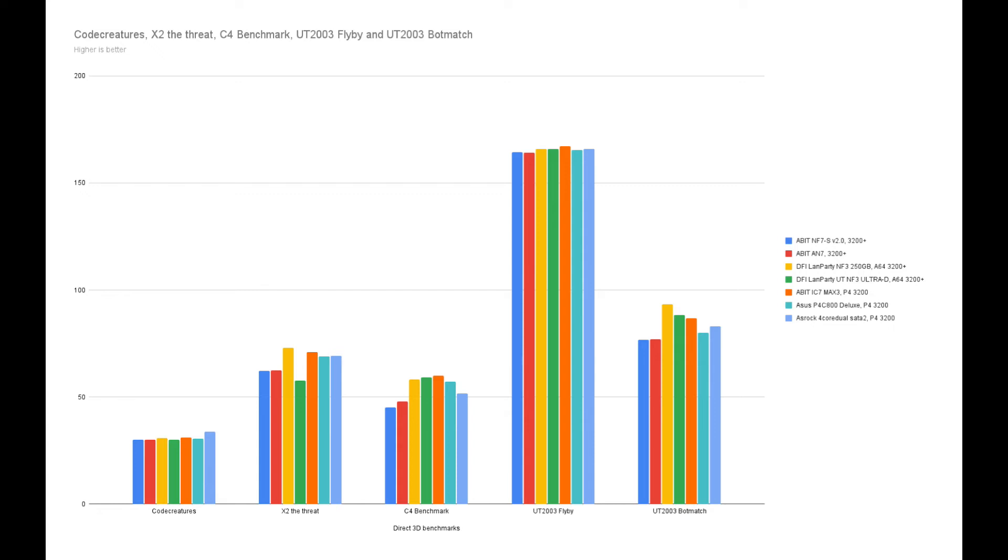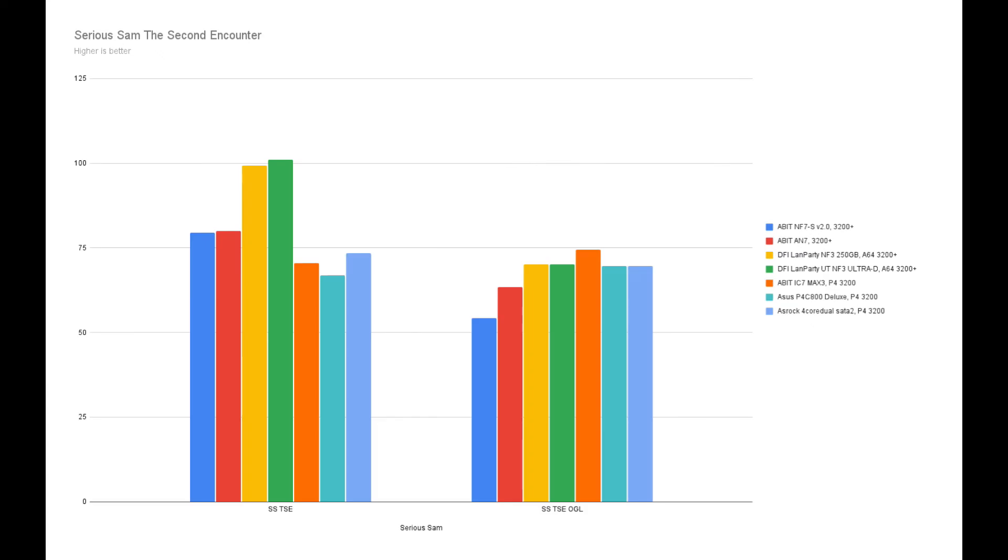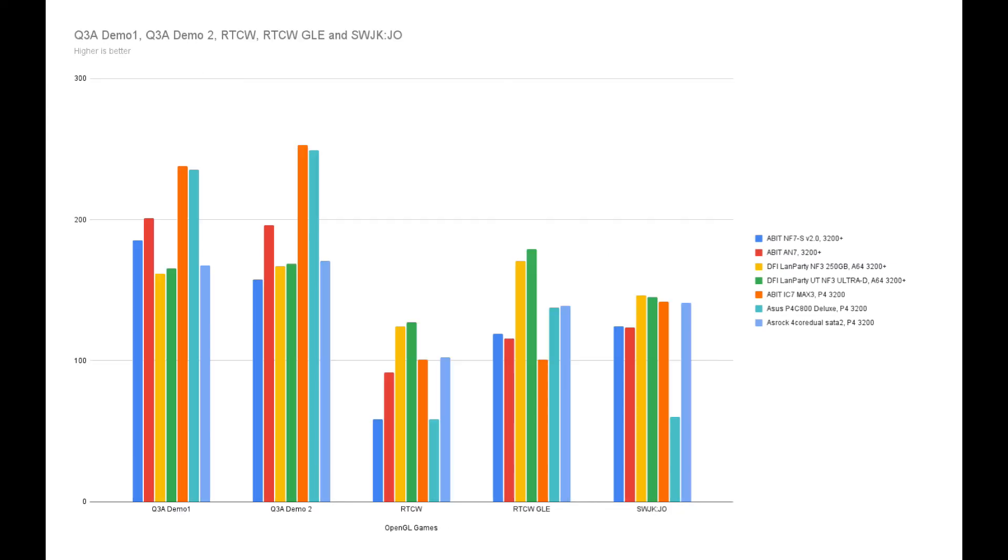Also, the next few tests paint the same picture. Even Serious Sam is no different. The OpenGL tests also show no penalty for the Athlon 64.